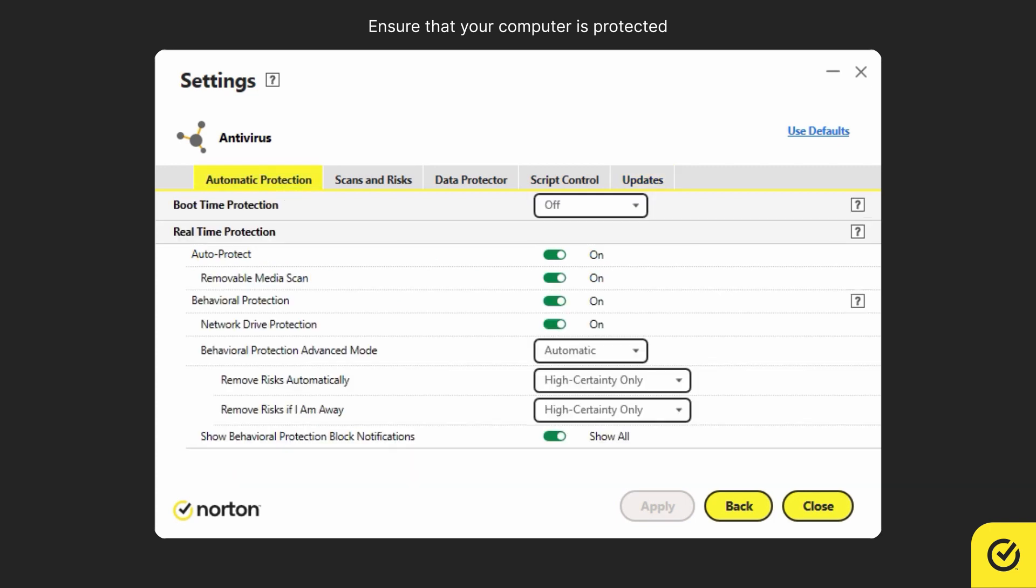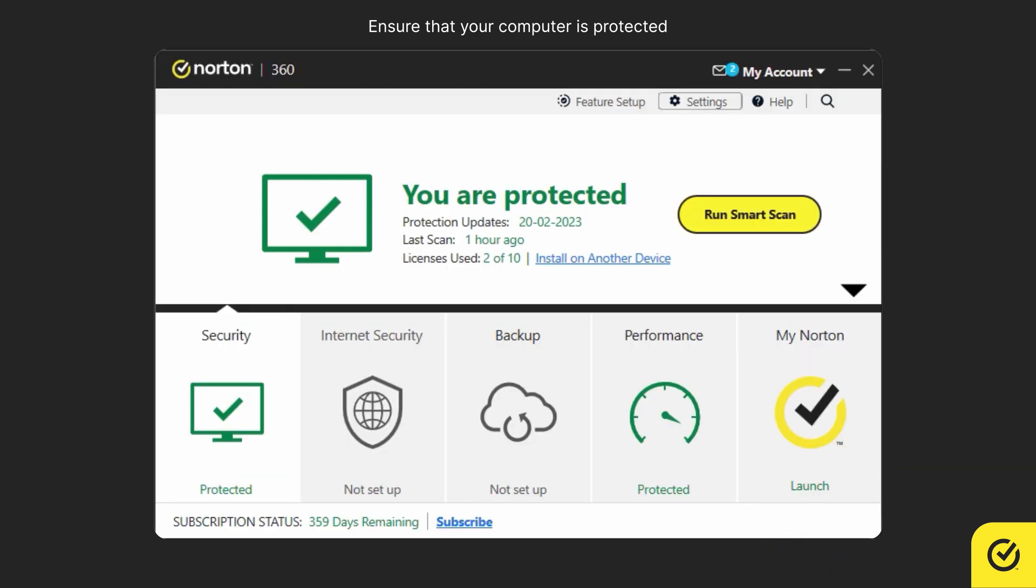Once you are done, click close. You have now configured the default settings for antivirus.